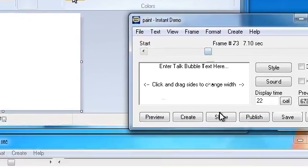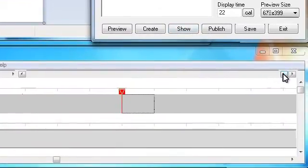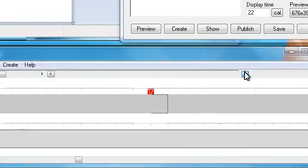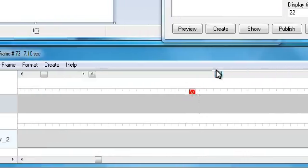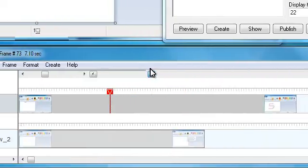To show the next step, I will increase the scale of the studio view to reveal the entire event line.